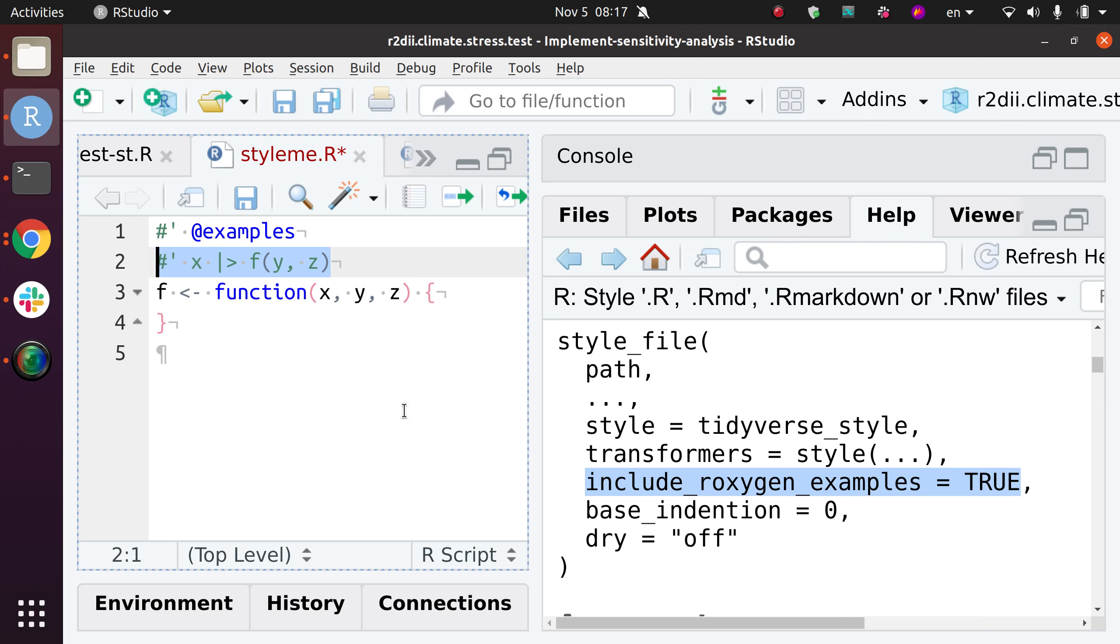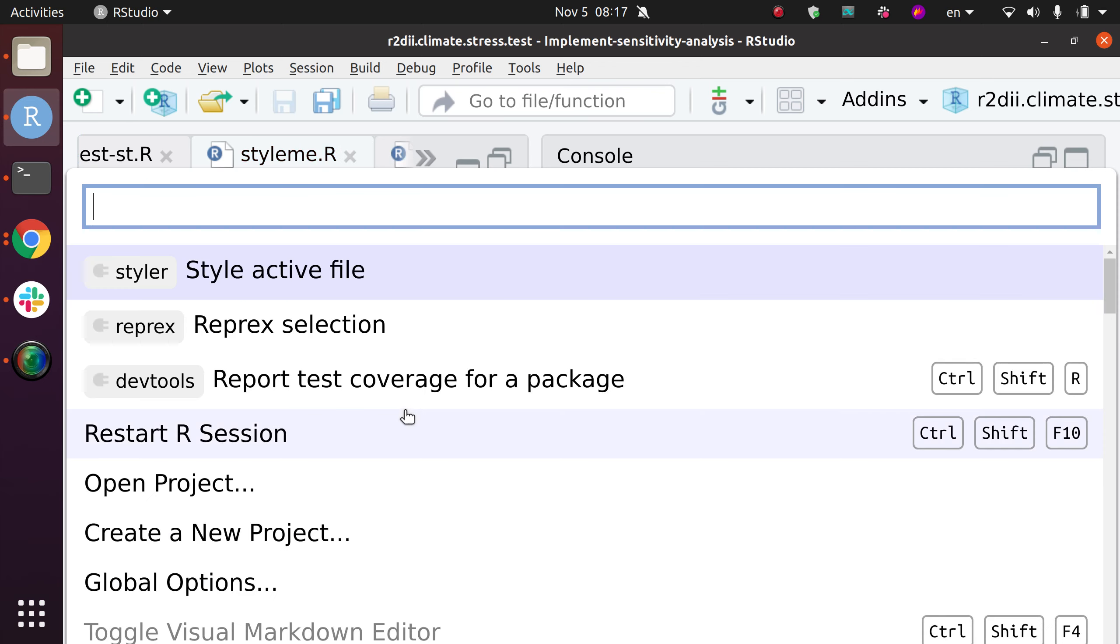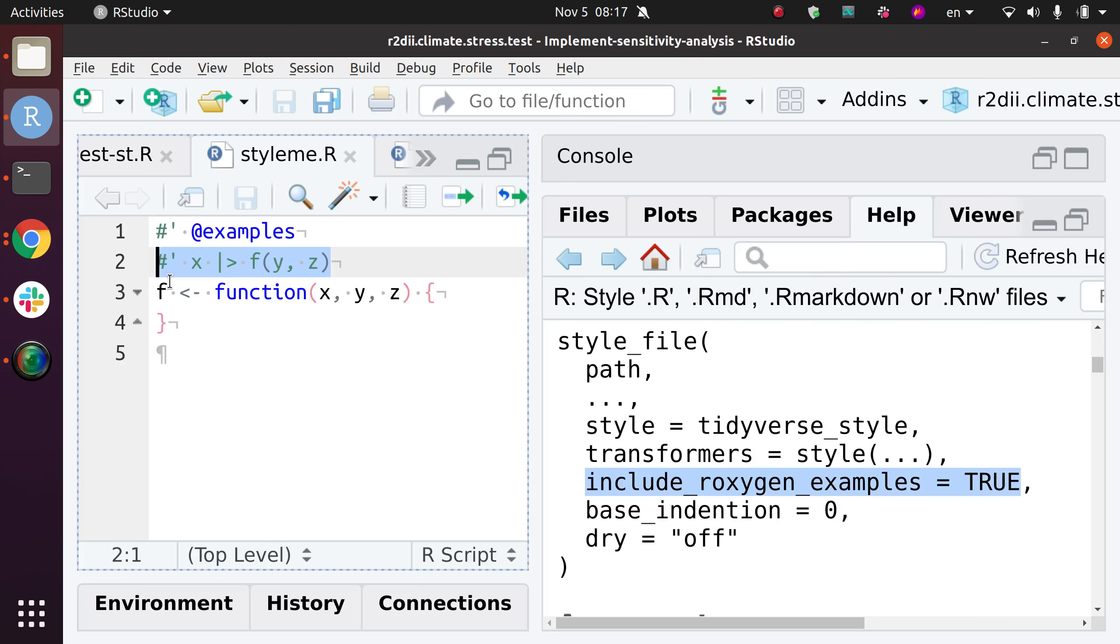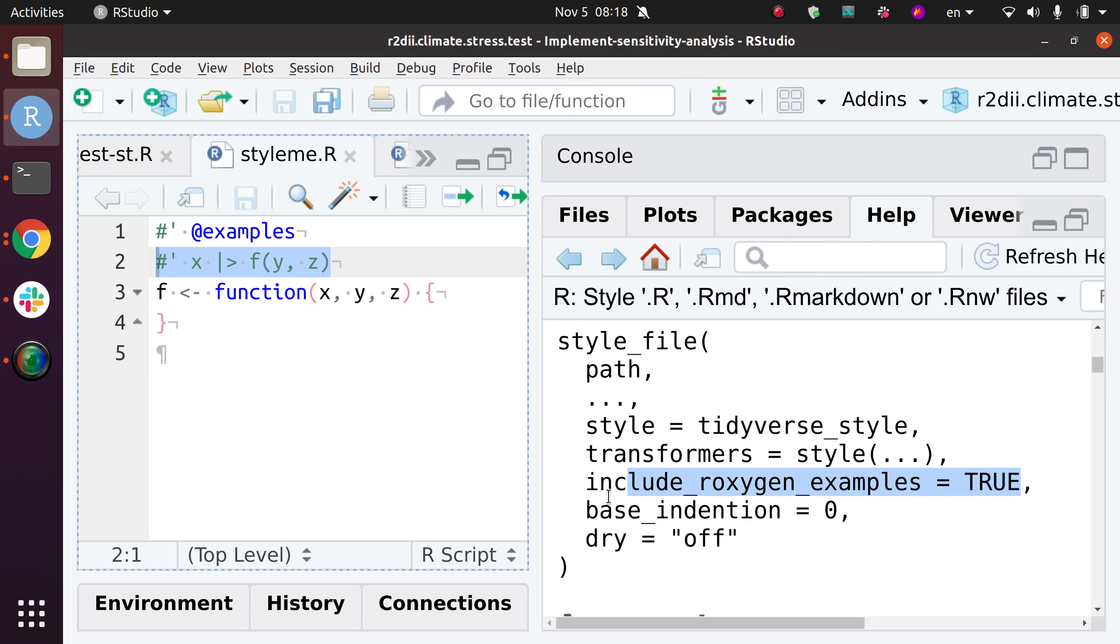I think that the underlying function that does the style that I had just shown through the add-in, I think it's from the styler package and I think the function is style_file, ultimately. So we can see that it does use the tidyverse style and it does work in Roxygen examples.